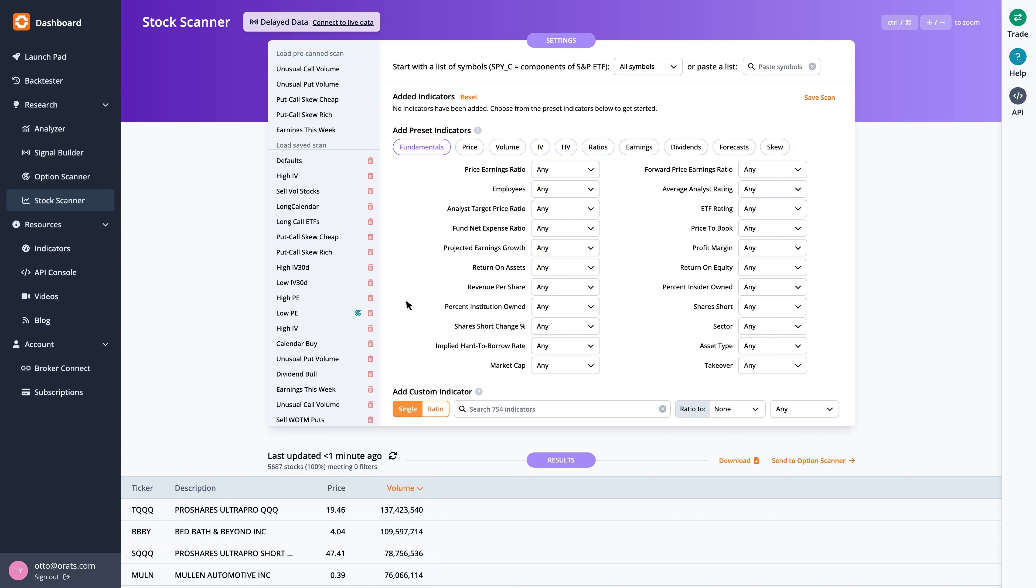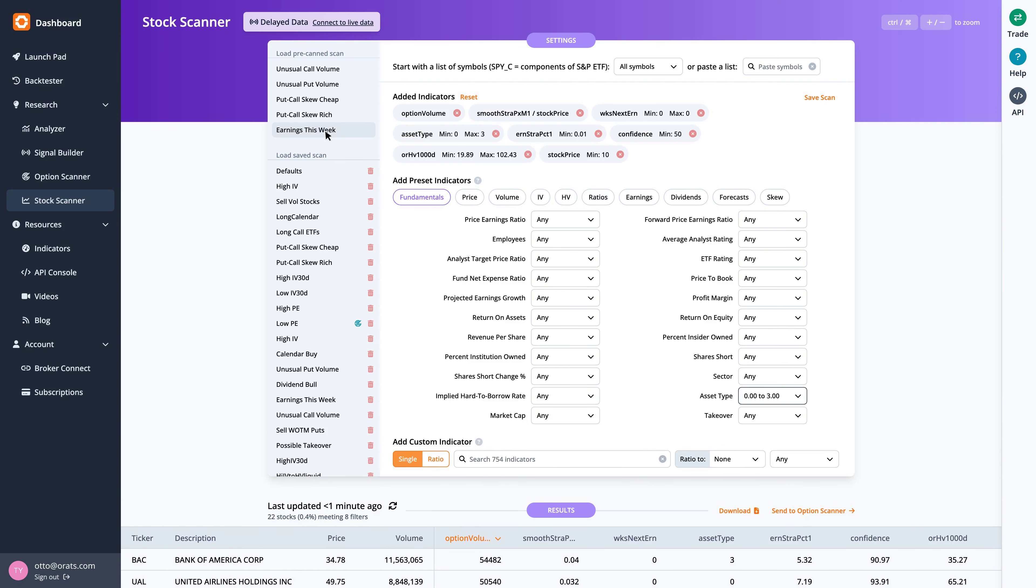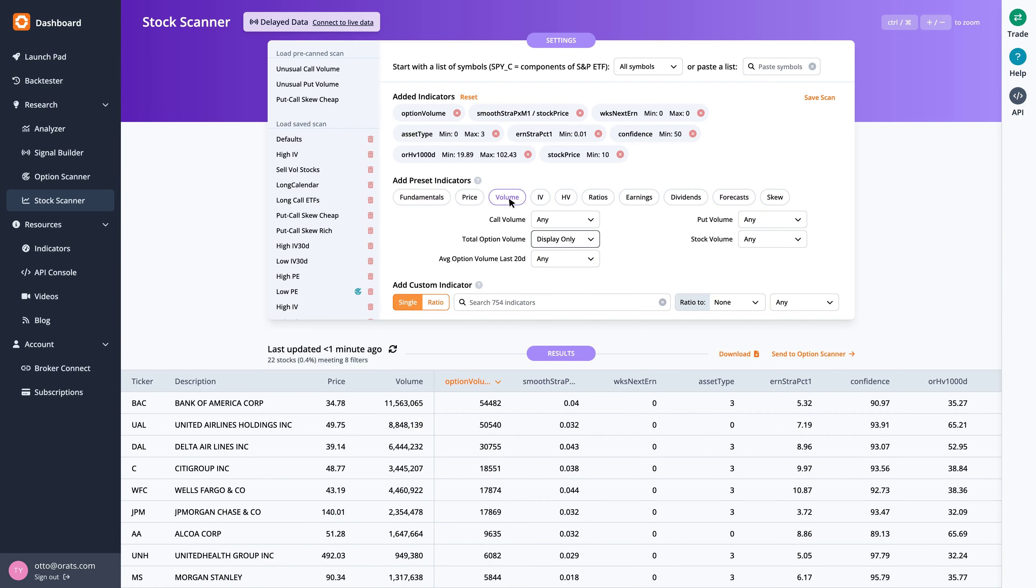Let's start by running a scan on stocks reporting earnings this week, which includes the total option volume indicator, sorted from greatest to least.